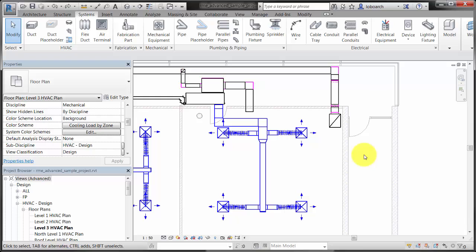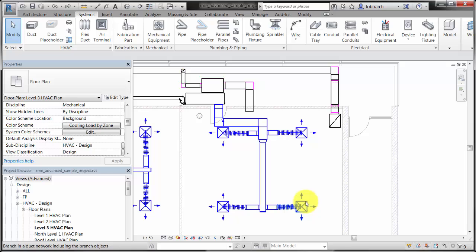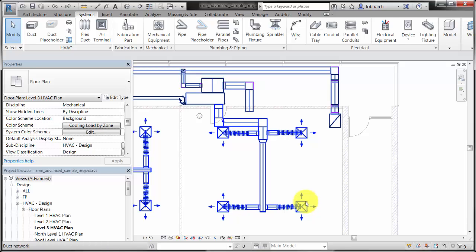When you create a system, you create a logical relationship between related elements in a project. For example, a supply air system might include duct, fittings, diffusers, and mechanical equipment.